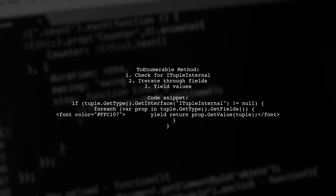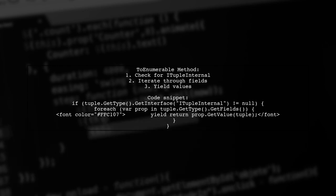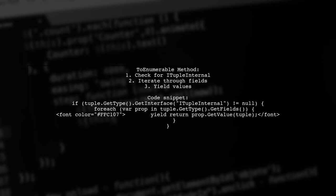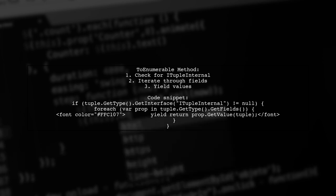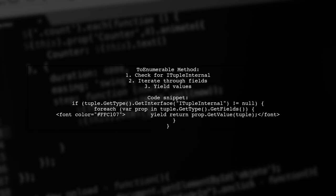In the toEnumerable method, check if the tuple implements iTupleInternal. If it does, iterate through its fields that start with item and yield their values.